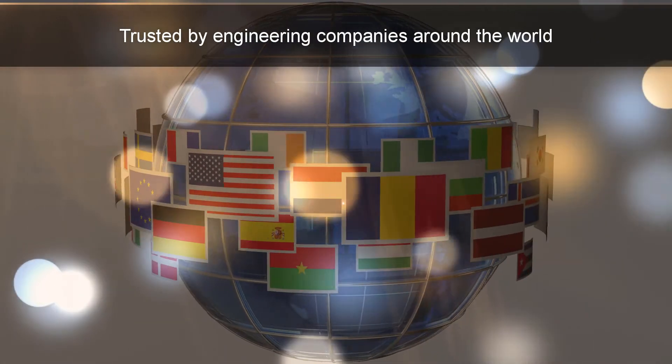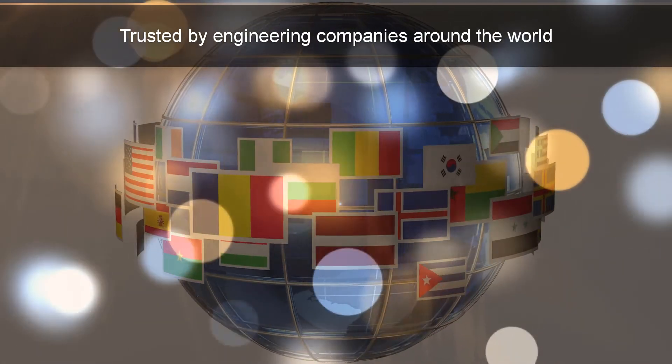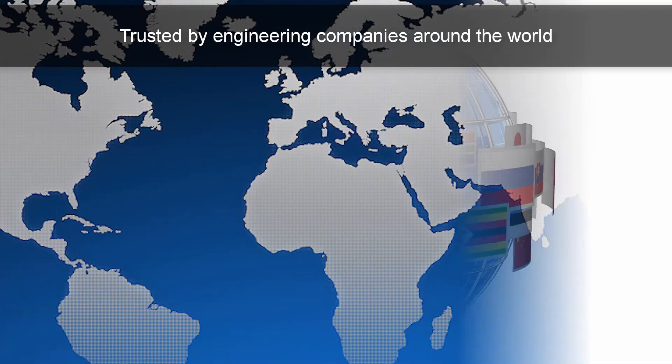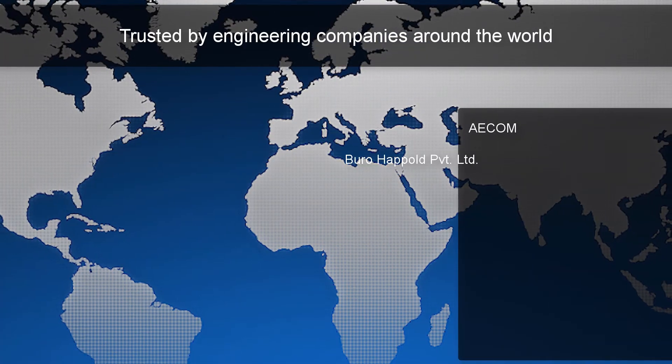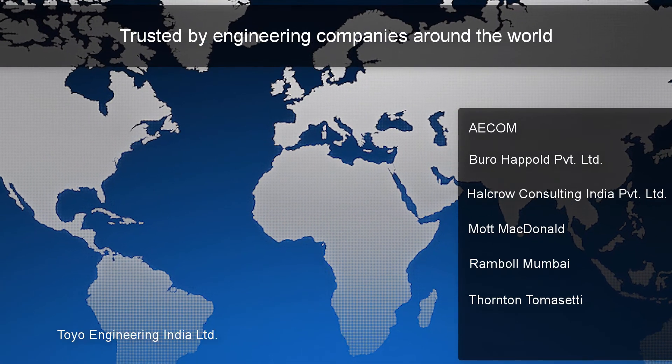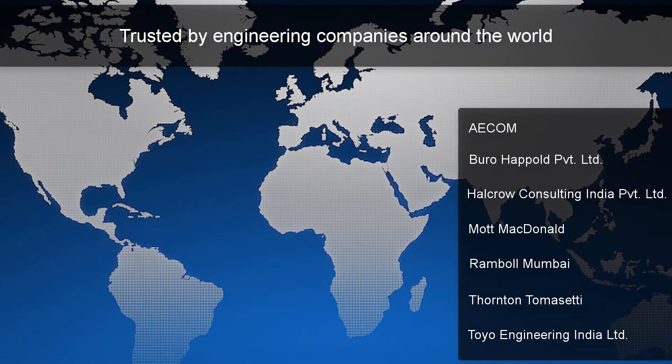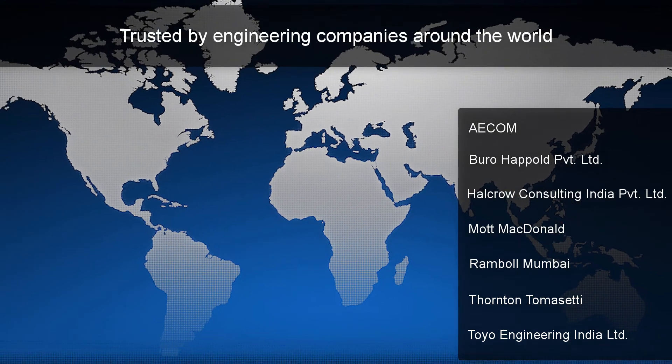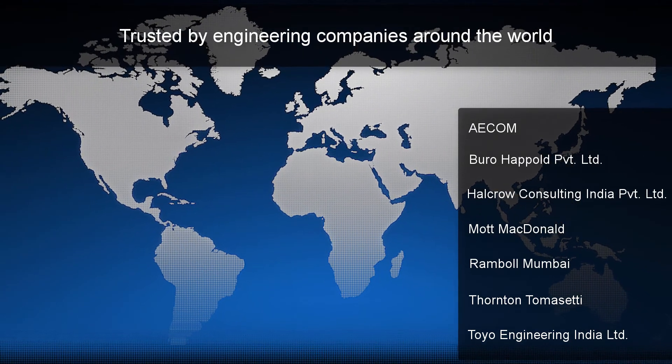STAAD Advanced Concrete Design is built for engineers around the world. Extend the reach of your business practice and take advantage of global design opportunities by using a wide range of international standards and specifications.